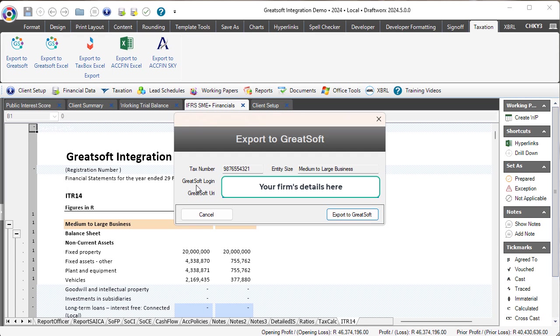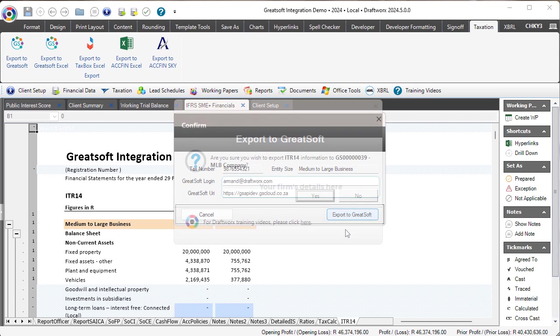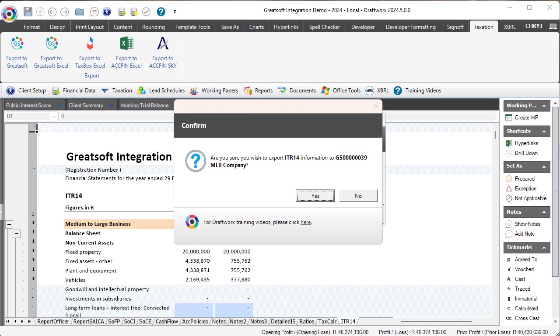It does then confirm the tax number, the entity size, and I can then click on export to GreatSoft. You'll then get a confirmation.